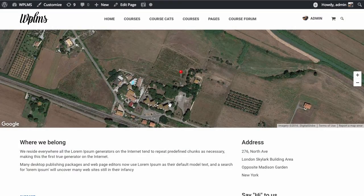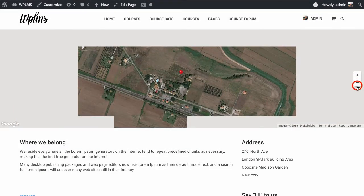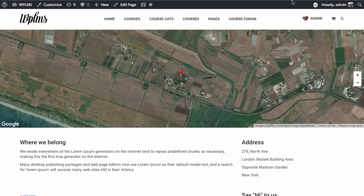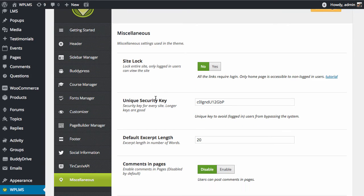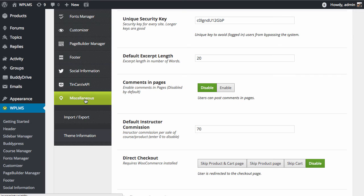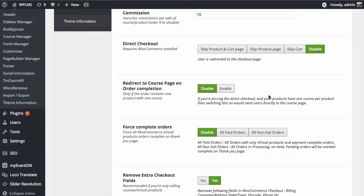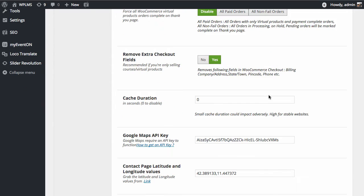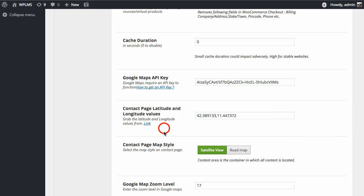To change the location of the pointer in the contact page, you need to go to the WPLMS options panel, Miscellaneous section. In this section, you will see that we have contact page latitude and longitude values, and there is a link to get the latitude and longitude values.